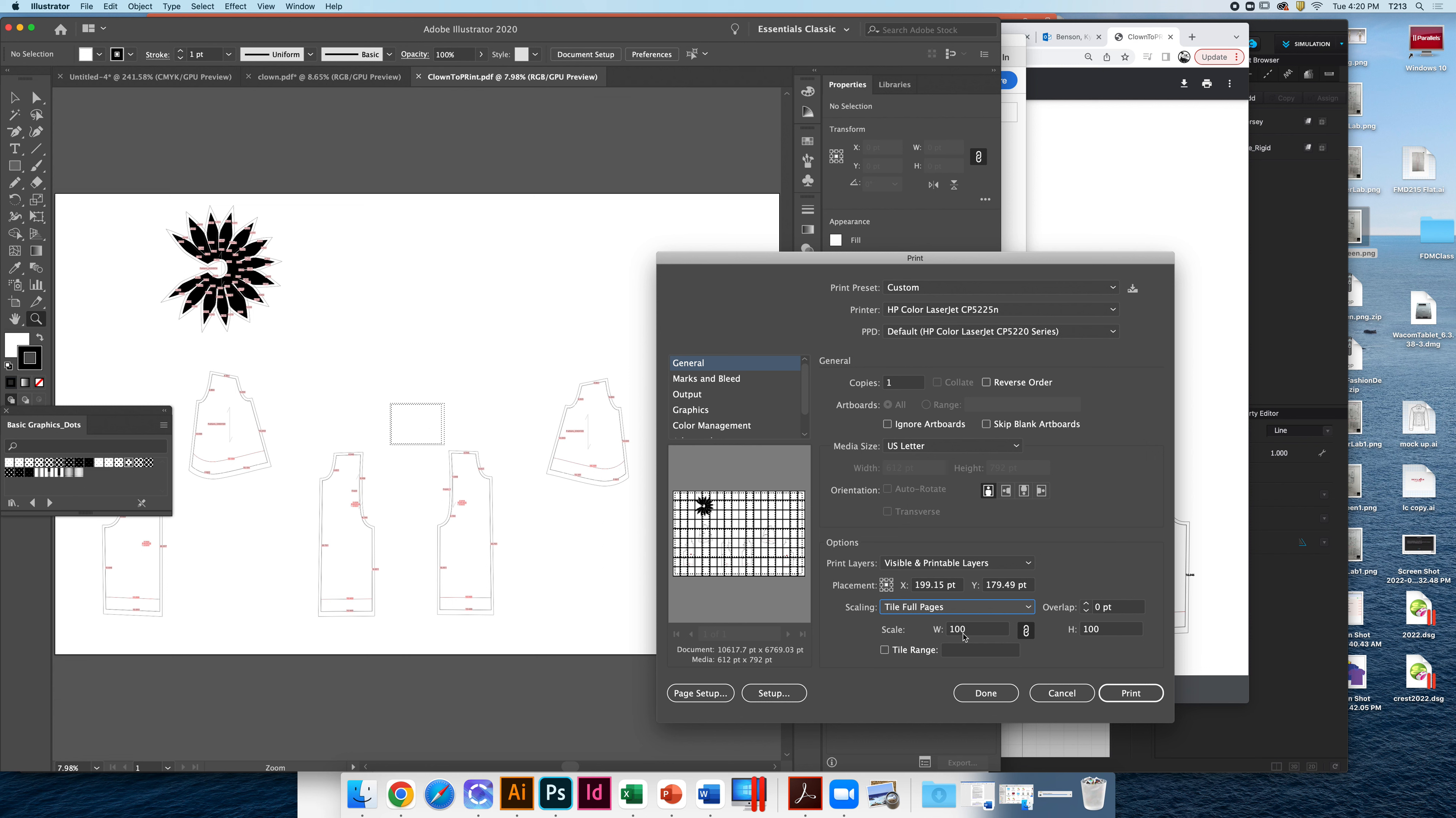Now it's going to print, probably somewhere it says how many. It's 162 pages. You can even do a tiled range if you don't want all of them. I'll uncheck that so it just prints all of them. Let's make sure the overlap is also at zero. Again, it's so nice just to butt the edges next to each other and tape them, not worry about overlapping.